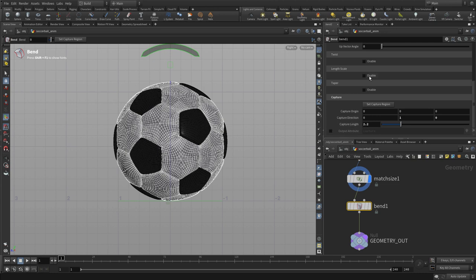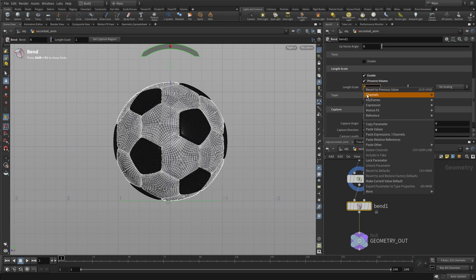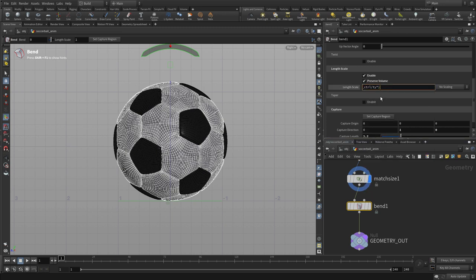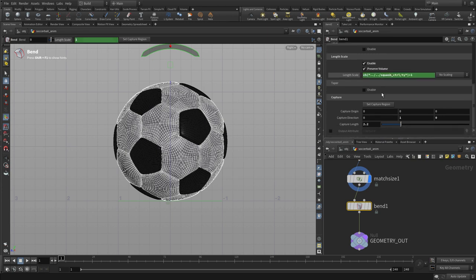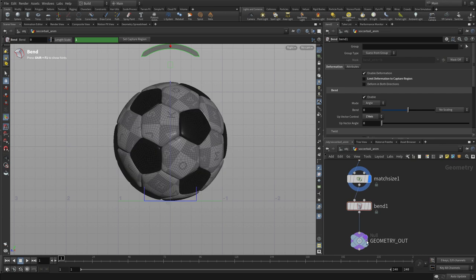Once we've had that, we can set aside, we want to do link scale preserve value, and we're going to paste relative reference. So that's basically the value from there plus one, because we want it to default to one, and then whatever we do with the squash control handle will either add or subtract from that. We also turn off limit deformation to capture region—that's important to make this work.